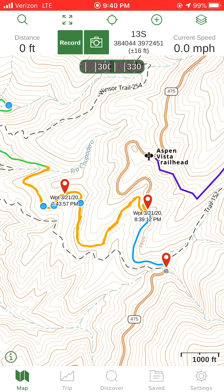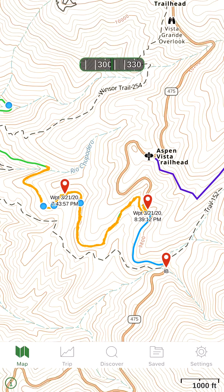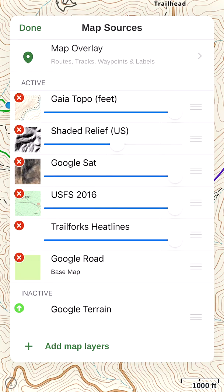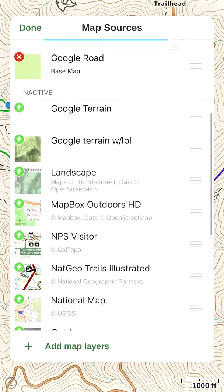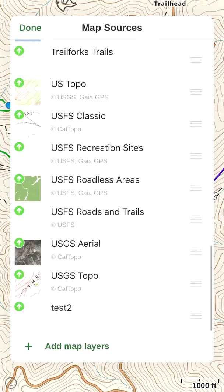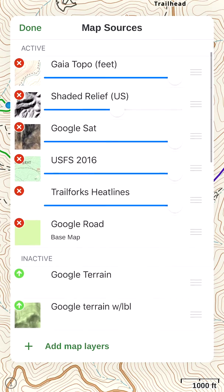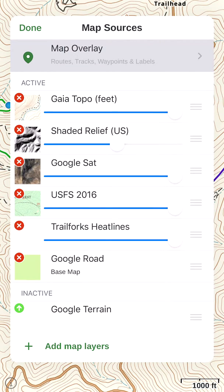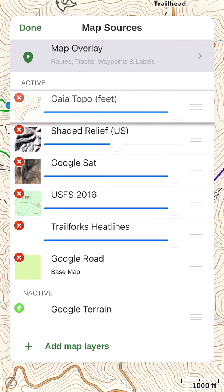I'm going to touch in the top right where the layers icon is, the very top right corner. That brings up my map sources. I have the premium membership, so you can see I have an active set up here — the top six maps — and then down here an inactive set. When you first get into Gaia, you might have none of these. If you're on the free tier, you'll just be able to have this Gaia Topo, the top one right here.